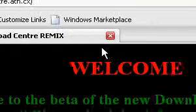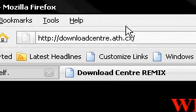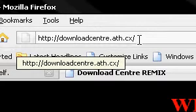That's the link right there: downloadcenter.ath.cx.